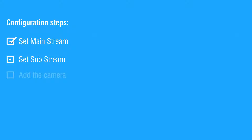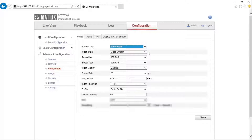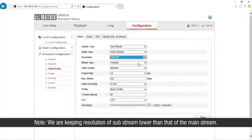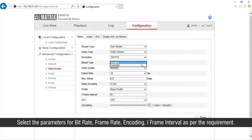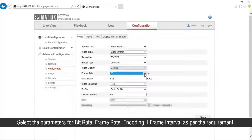Let us move to the second step for setting substream parameters. Select the stream type as substream. Select the resolution as 704 x 576. Note: we are keeping the resolution of the substream lower than that of the mainstream. Select the parameters for bit rate, frame rate, encoding, and iframe interval as per the requirement.